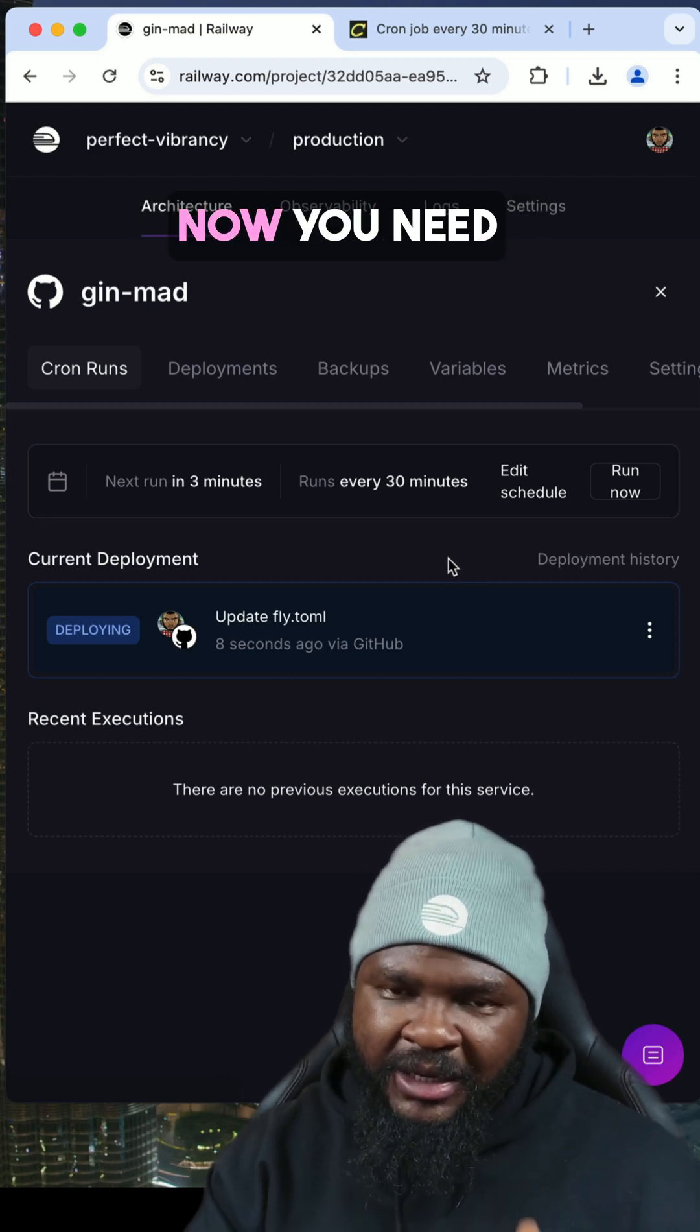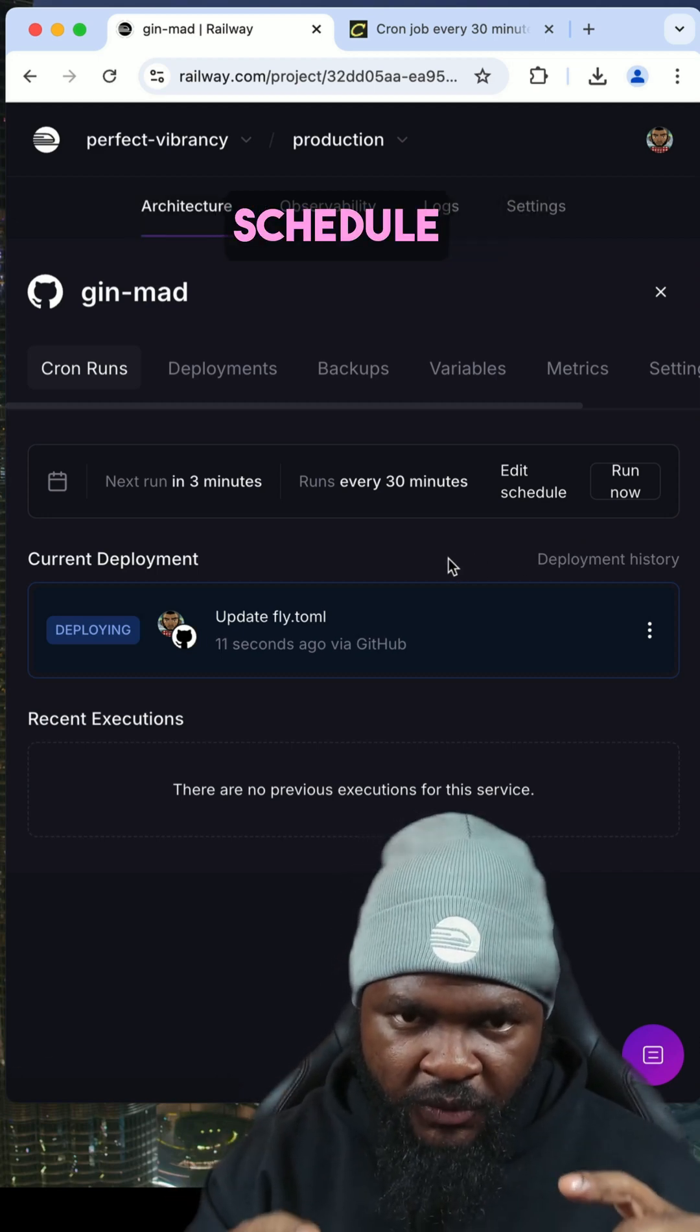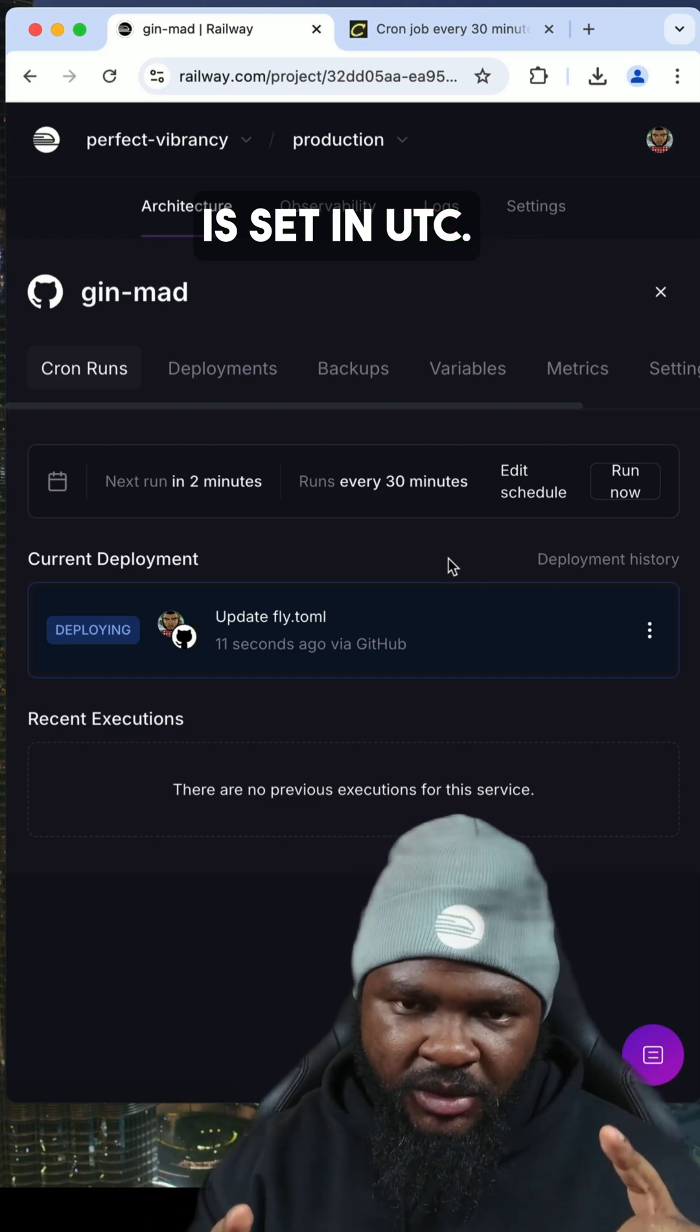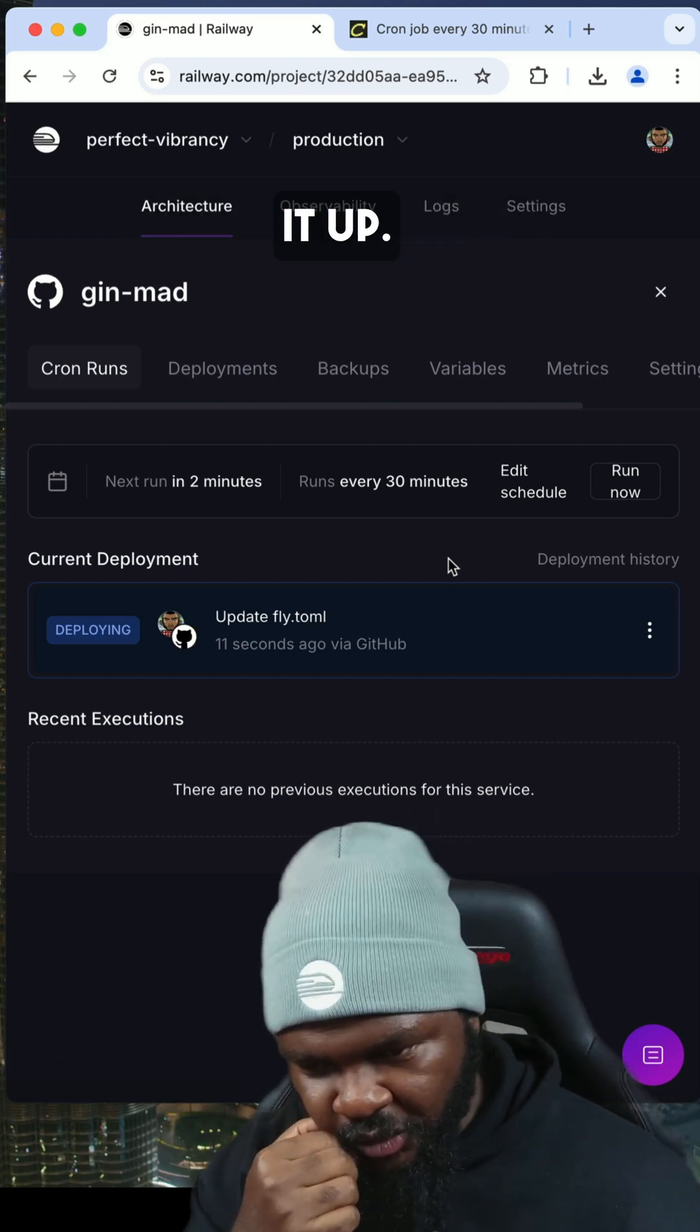Now you need to know this: this cron schedule is set in UTC, so you need to account for that when you're trying to set it up.